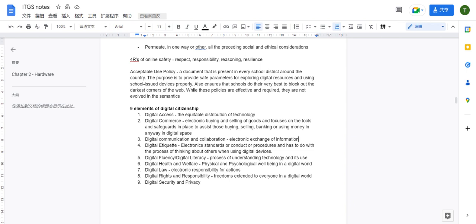The fifth element is digital fluency — processing and understanding technology and its use. Simply put, it means digital literacy: understanding how your computer works and, more importantly, understanding your responsibility when using IT systems, such as not using your computer to perform illegal behaviors.